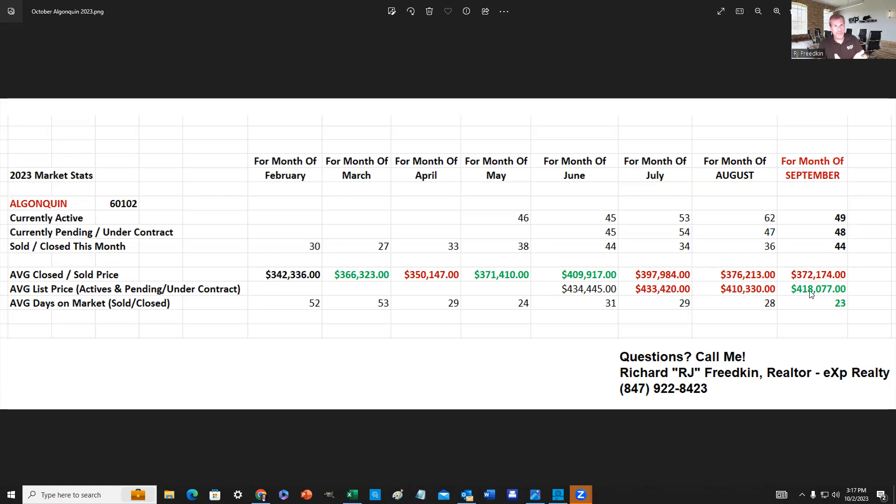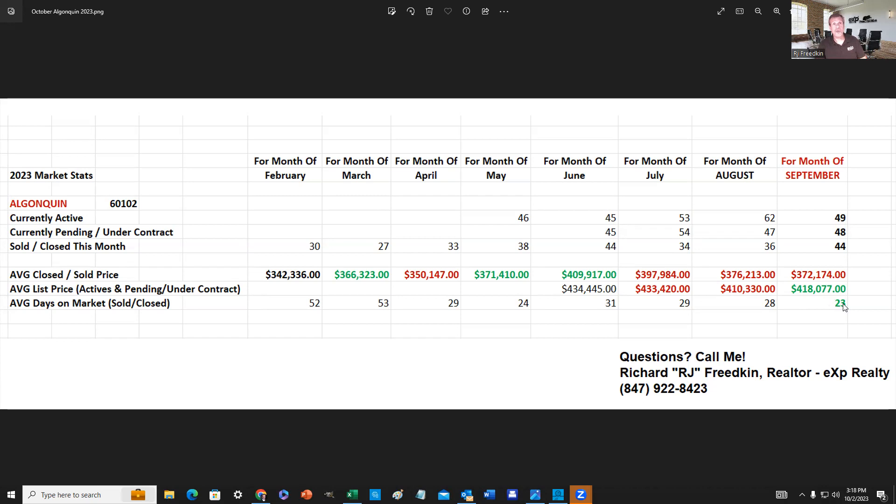And that pushed up the listing price a little bit. But the good news is that marketing times are still very low. And they've actually dropped from 31 days to 29 to 28 to 23, and those are the days from the time a home goes on the market to the time it goes under contract.